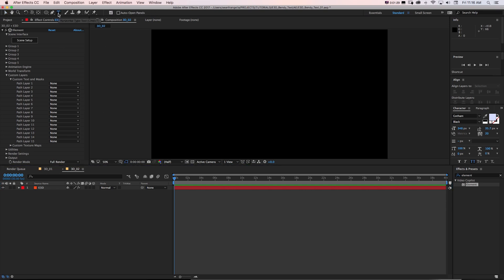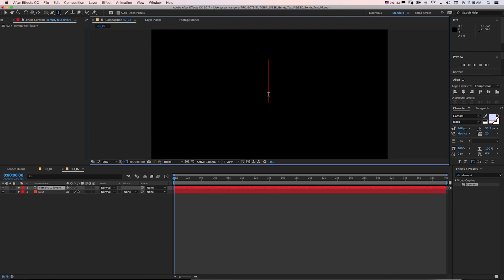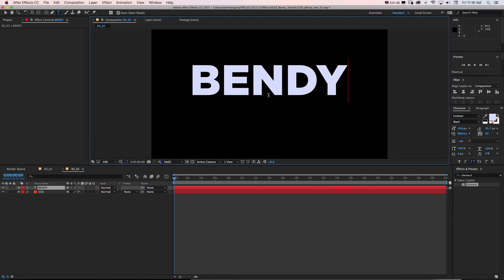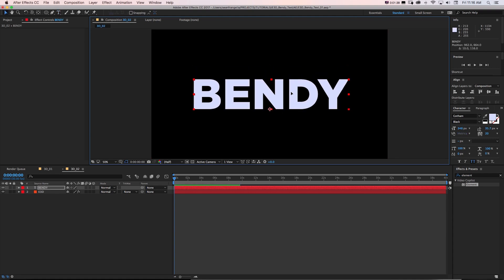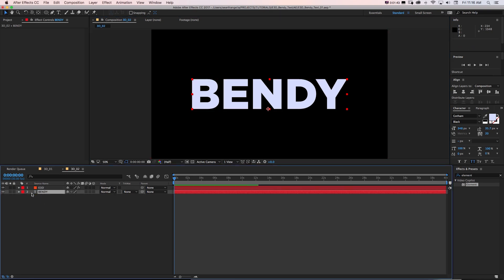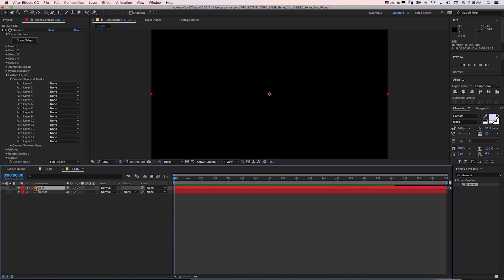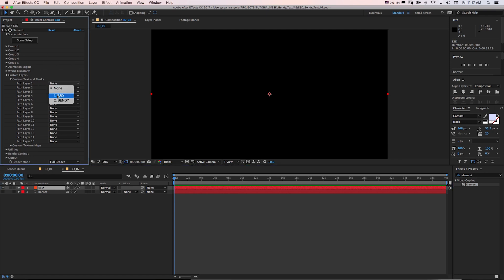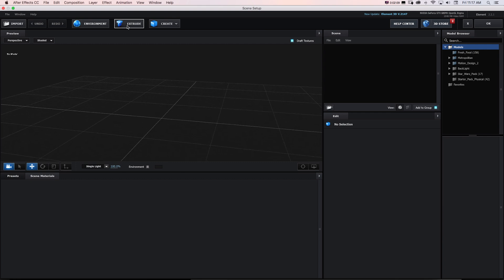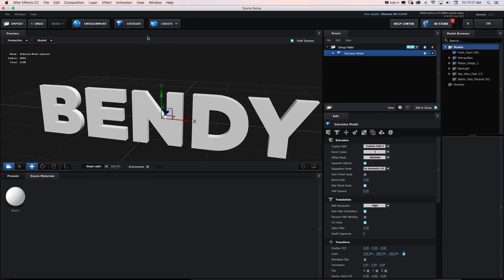So to create extruded text in Element 3D, all we've got to do is get our text tool, type in some text. I'll type in bendy. You can type in whatever you want and I can hold command to actually snap it to the center if I want. I'll put that at the bottom and I'll turn it off because we just need it as a reference. And then on my E3D layer under that custom text and mask, I'm going to go to path layer 1 and change it to that word bendy.